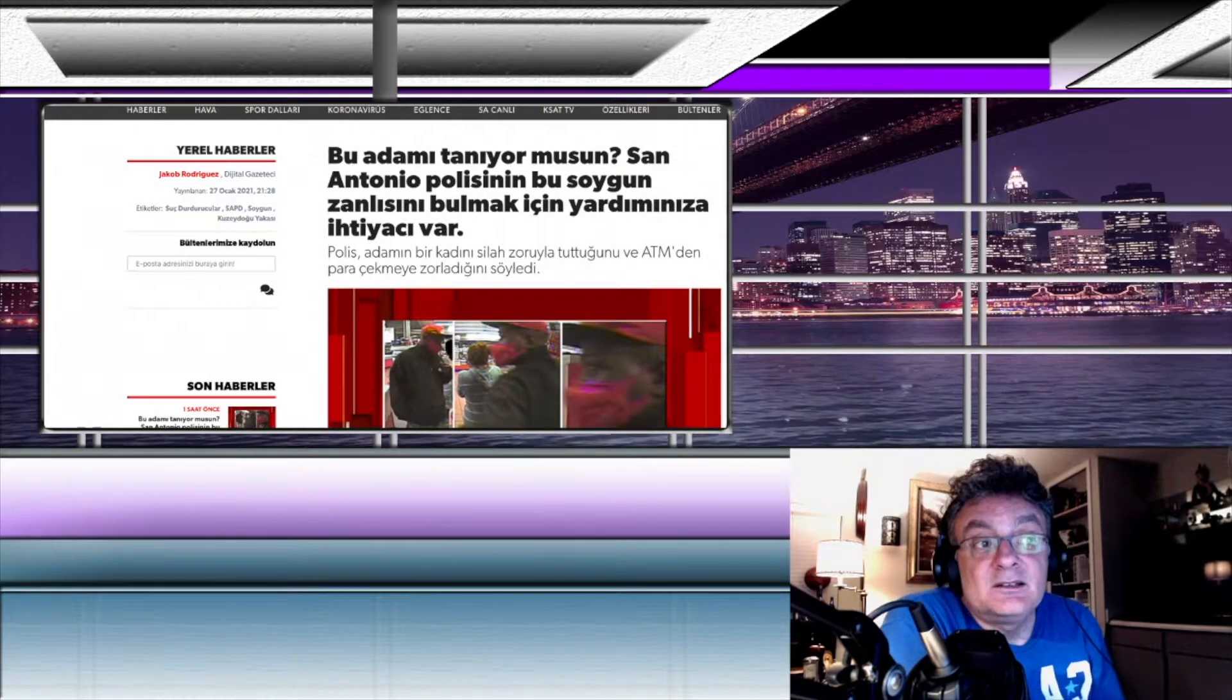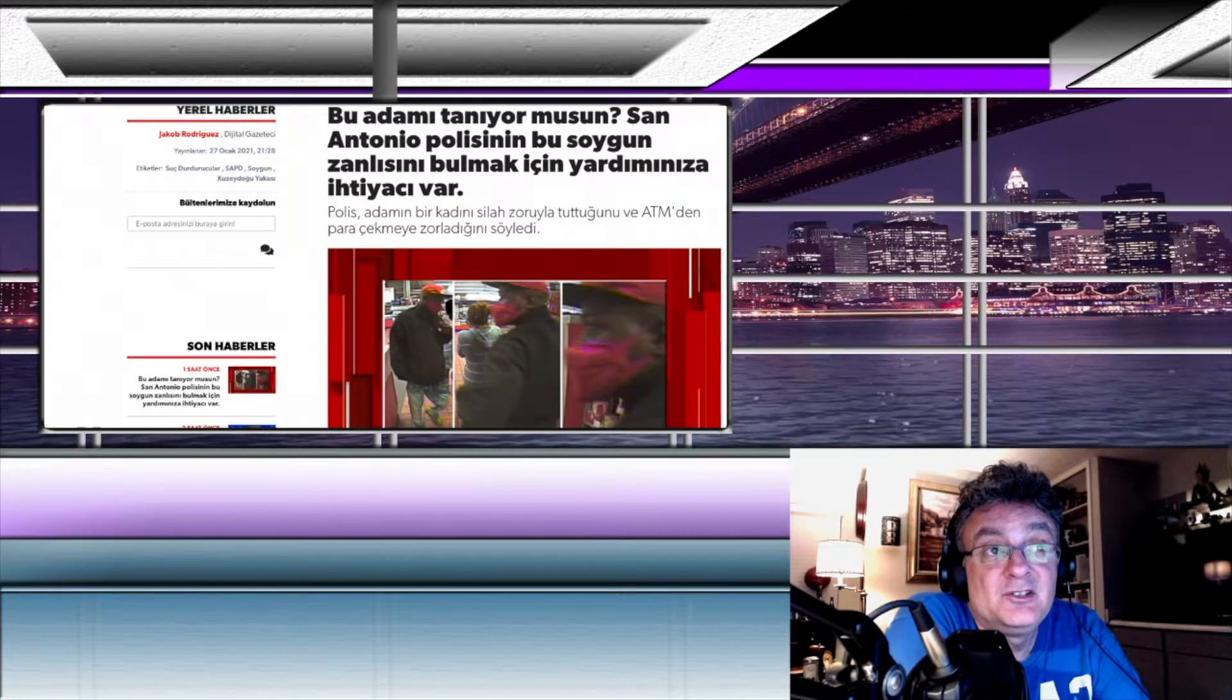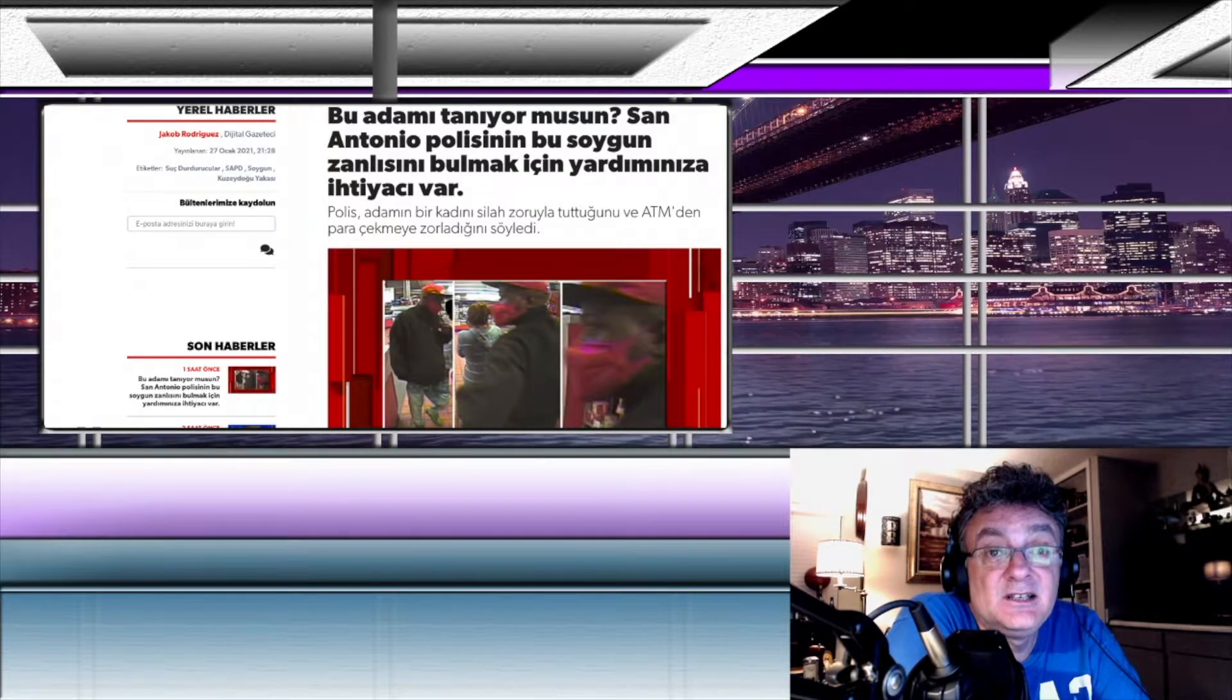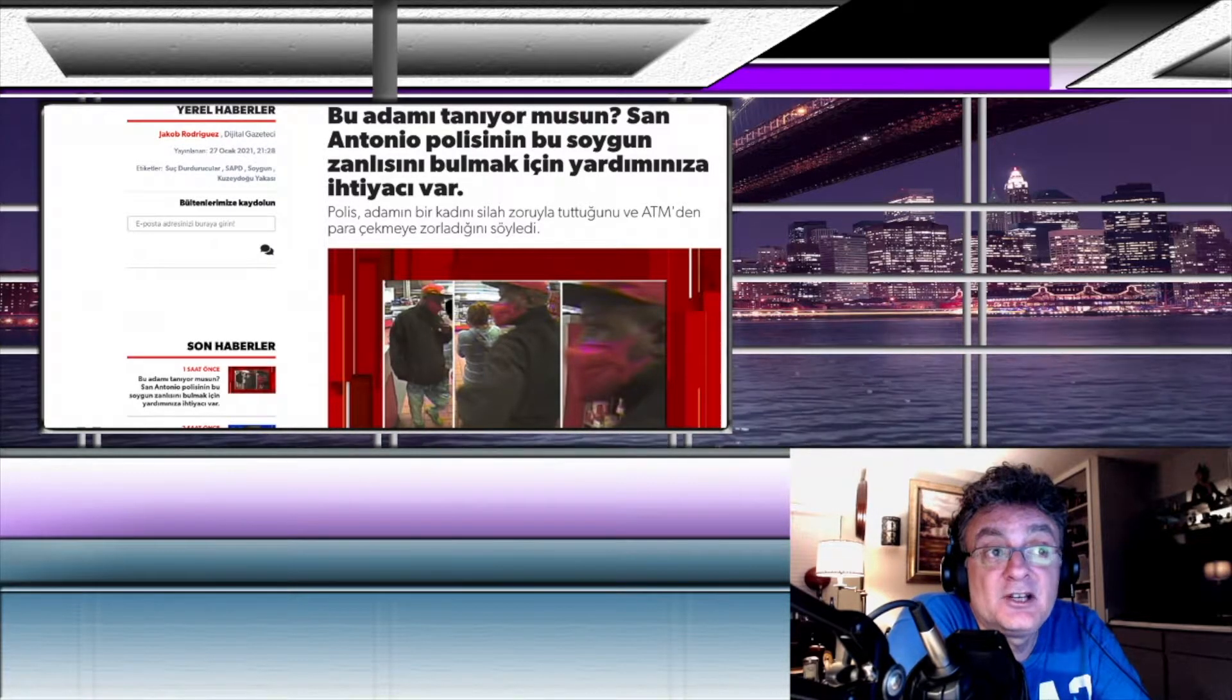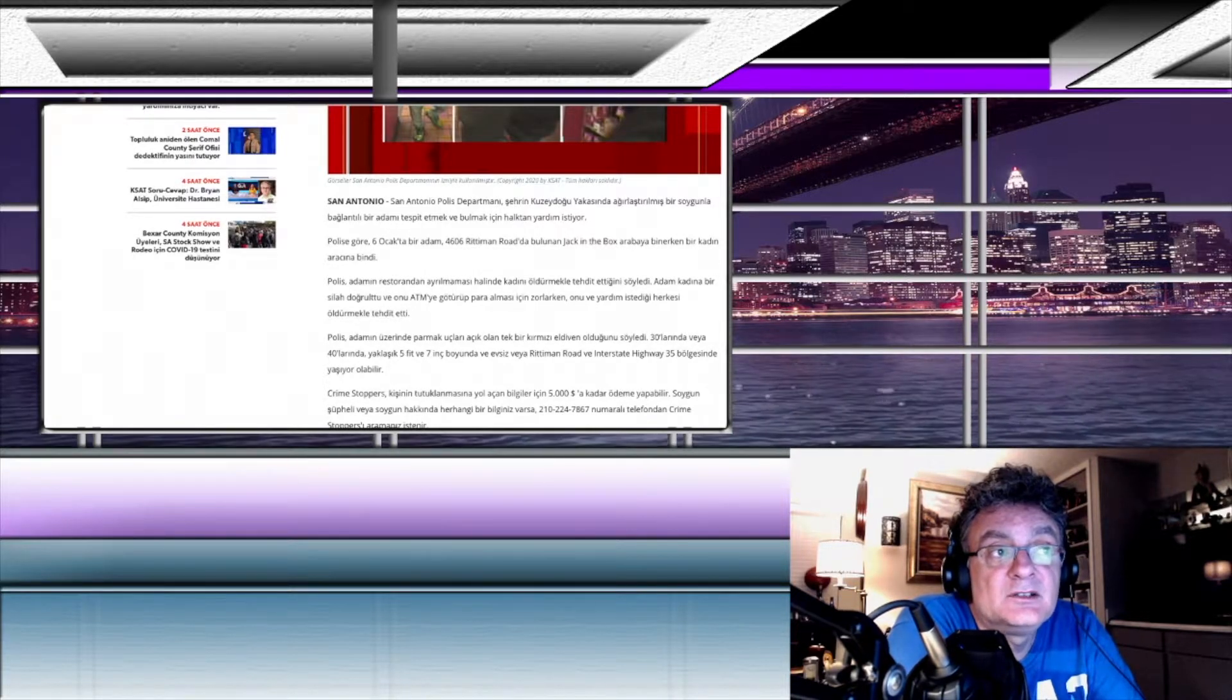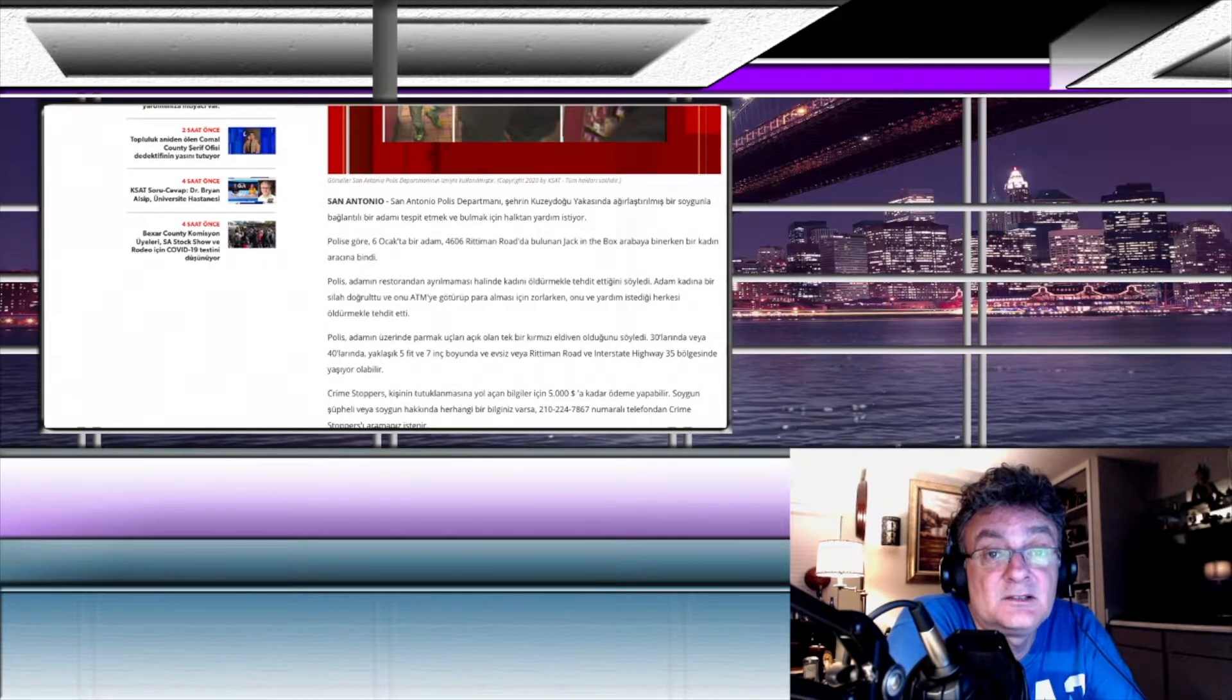Bu adam arkadaşlar bir hırsız, siyahi bir adam. Bu adamı tanıyor musunuz demiş. San Antonio polisinin bu soygun zanlısını bulmak için yardımınıza ihtiyacı var. Polis adamın bir kadını silah zoruyla tuttuğunu ve ATM'den para çekmeye zorladığını söylemiş. San Antonio polis departmanı, şehrin kuzeydoğu yakasında ağırlaştırılmış bir soygunla bağlantılı bir adamı tespit etmek ve bulmak için halktan yardım istiyor.